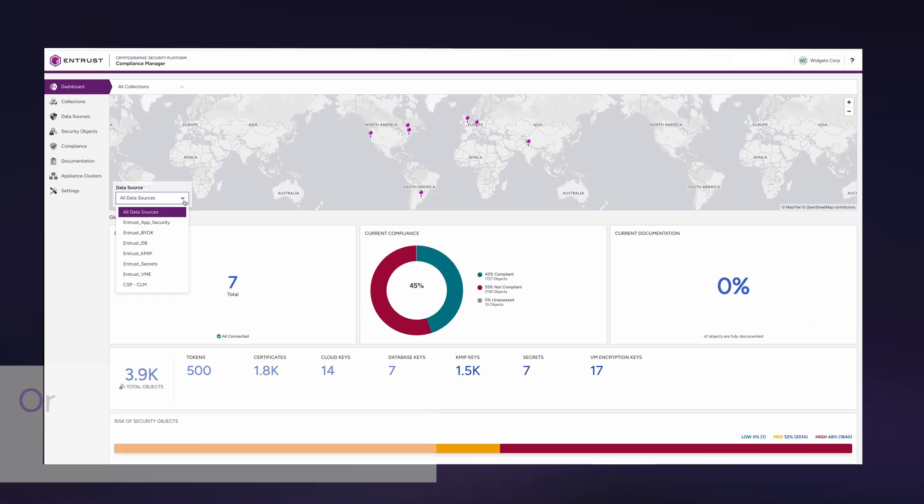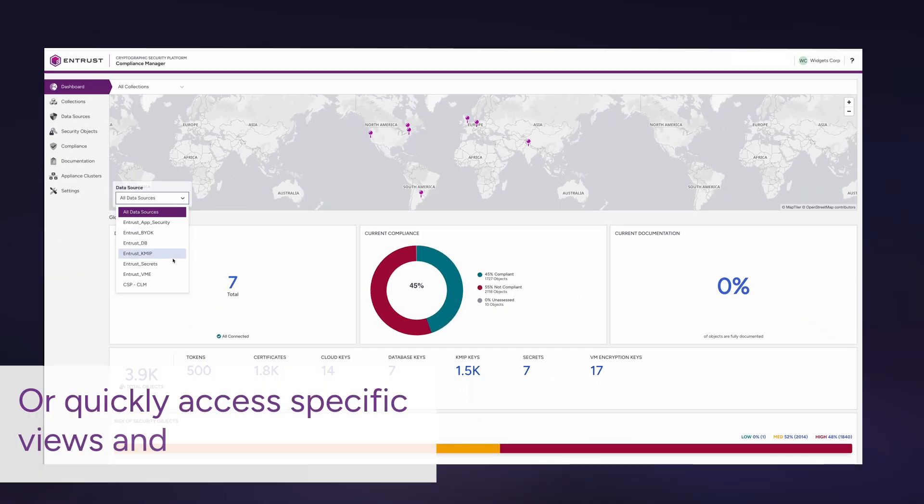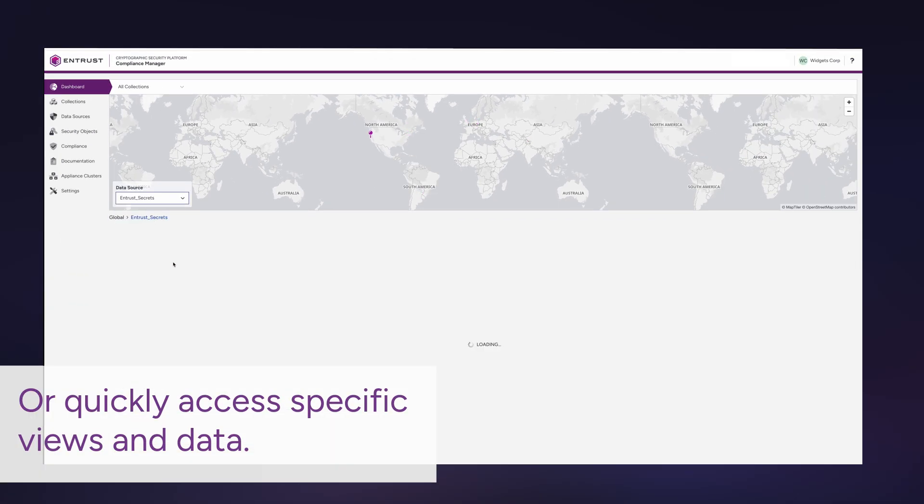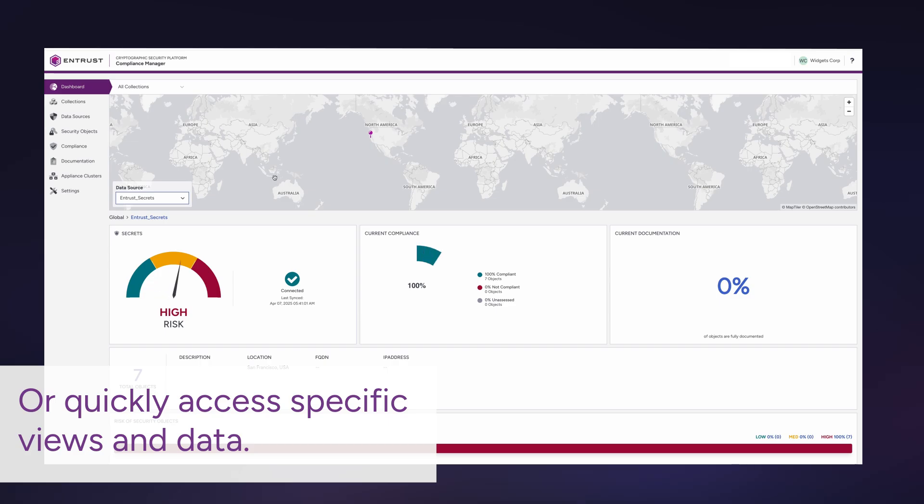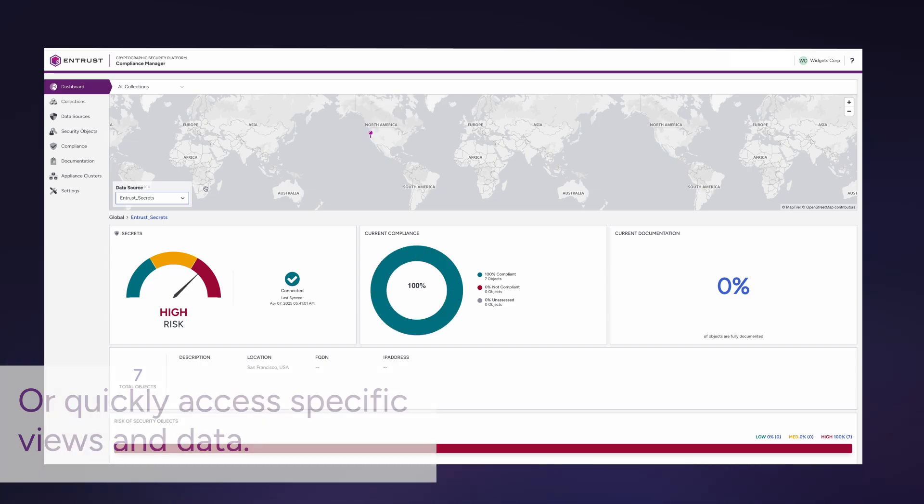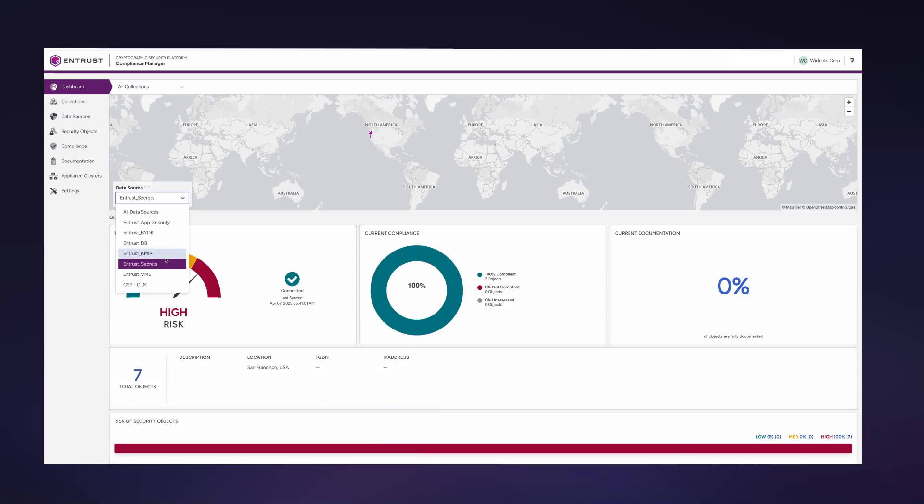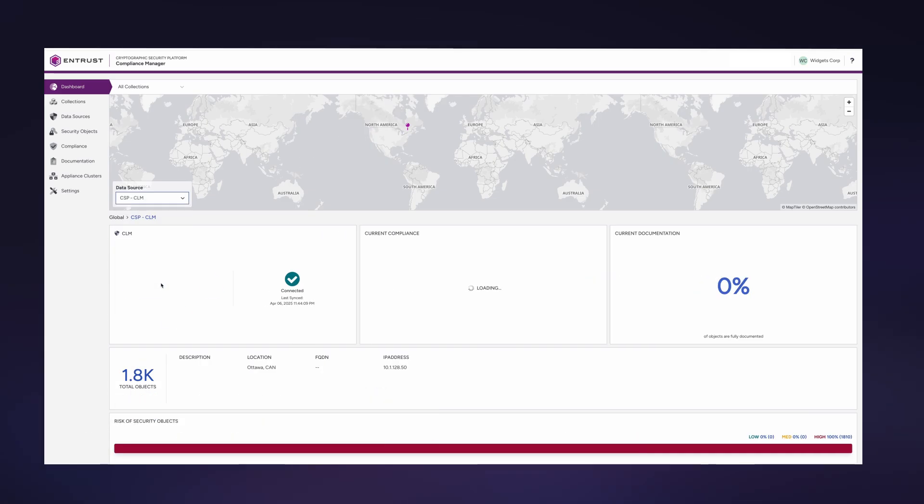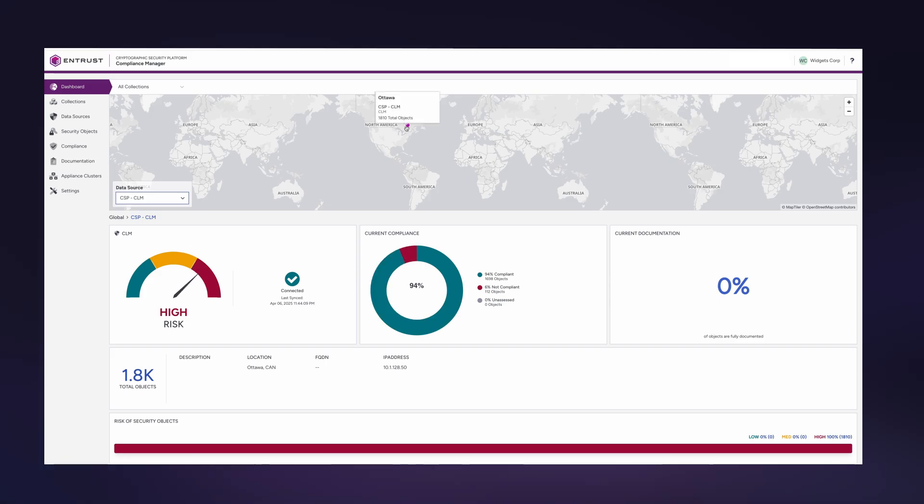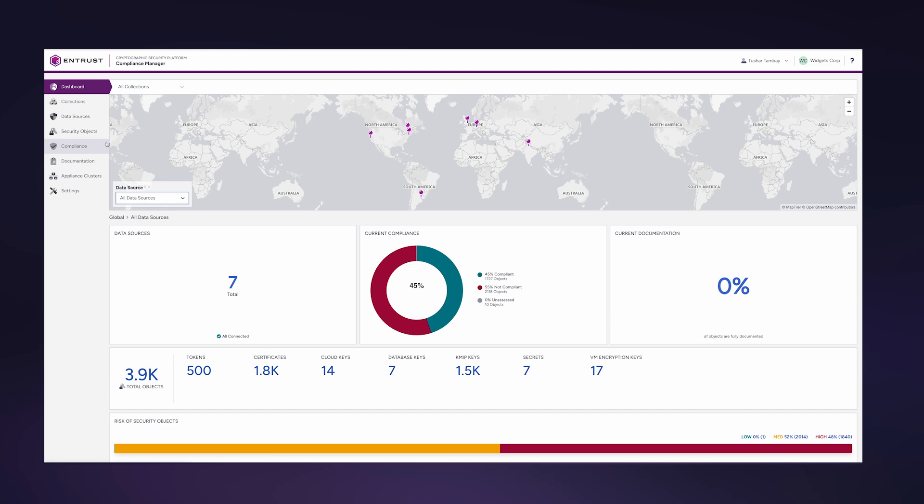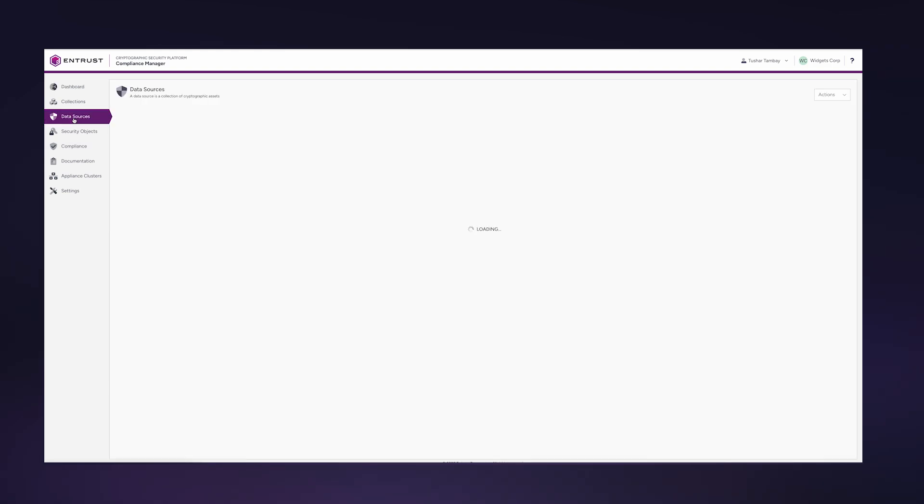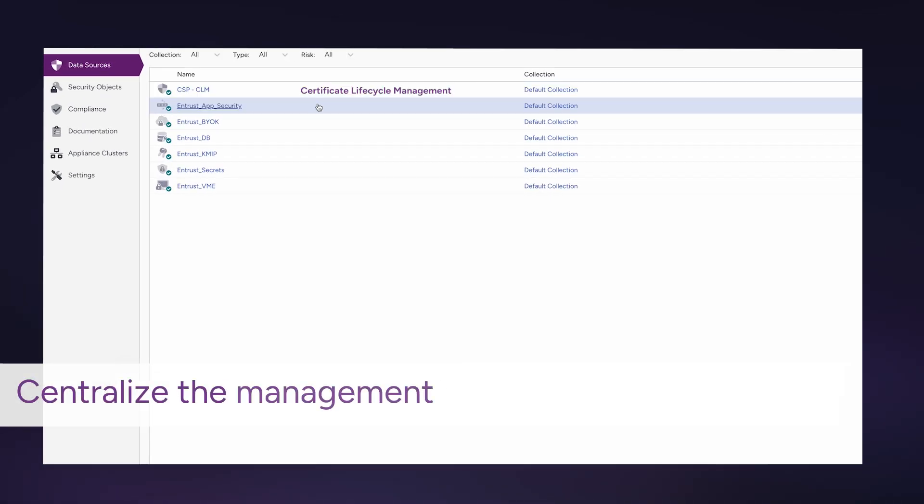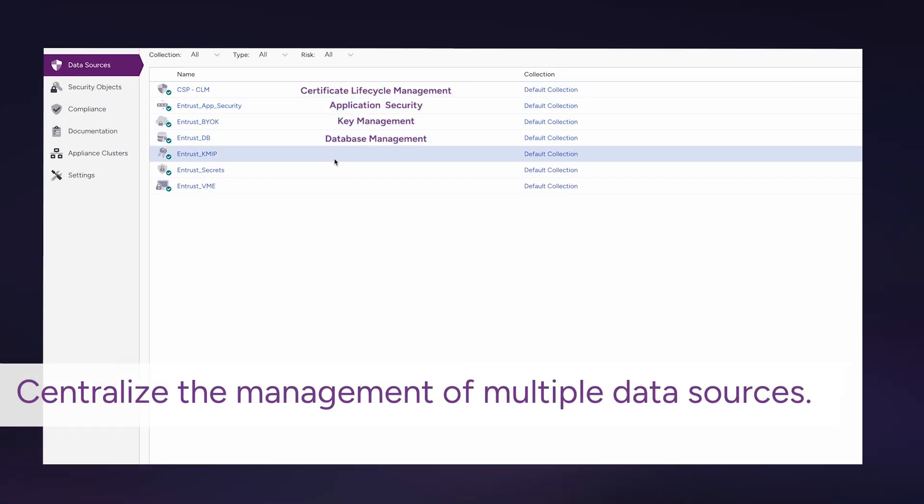Or you can quickly access specific views and data for more precise visibility. The cryptographic security platform centralizes the management of multiple data sources.